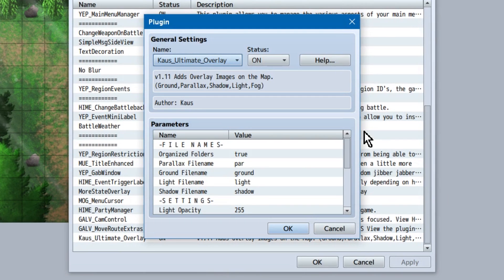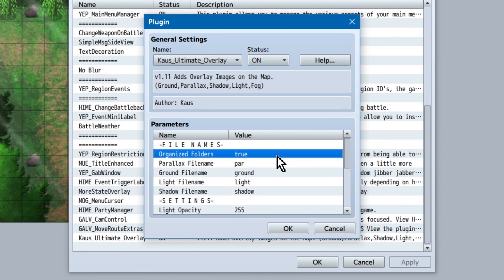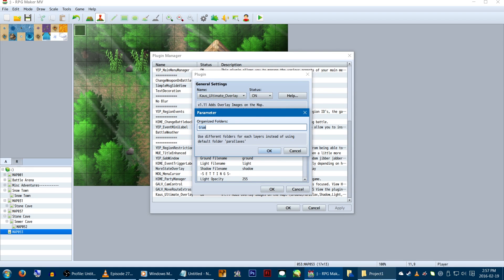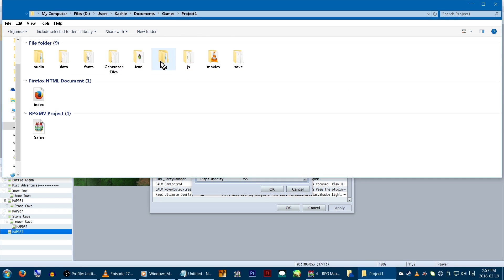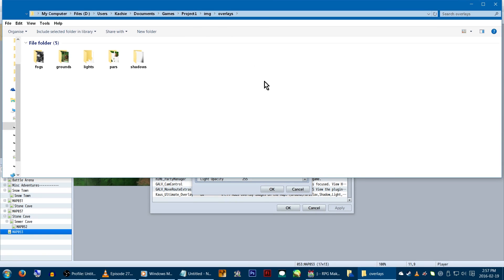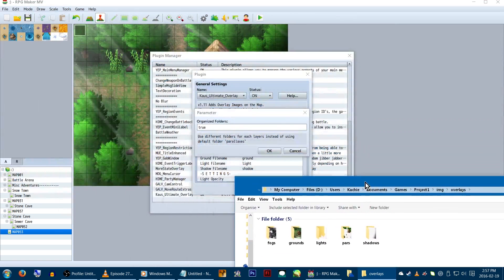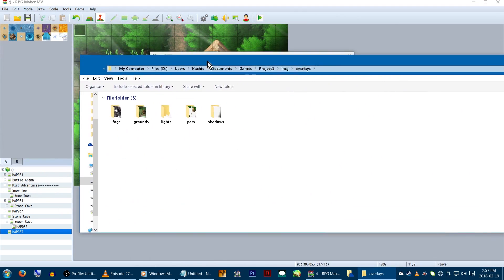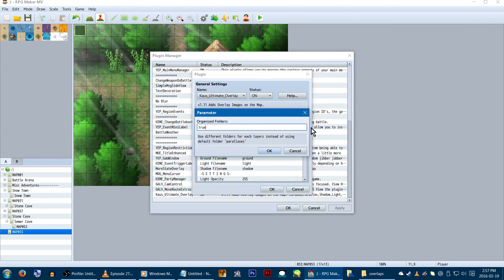In the parameters, we have our file name details. Setting organized folders to true allows you to put all of your parallax images into their own overlay folder and subfolders in your game's image folder. If this is false, you just need to throw them into your game's parallax folder and let them chill there with your other normal parallax backgrounds.